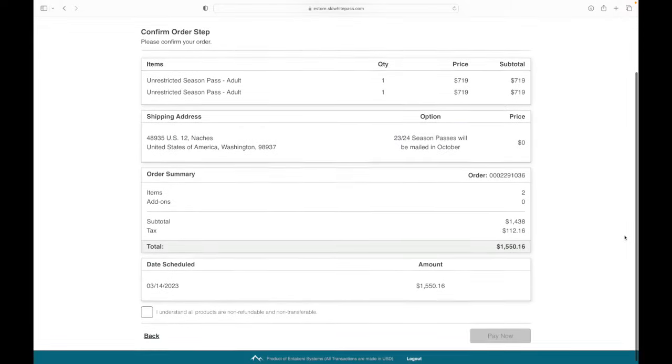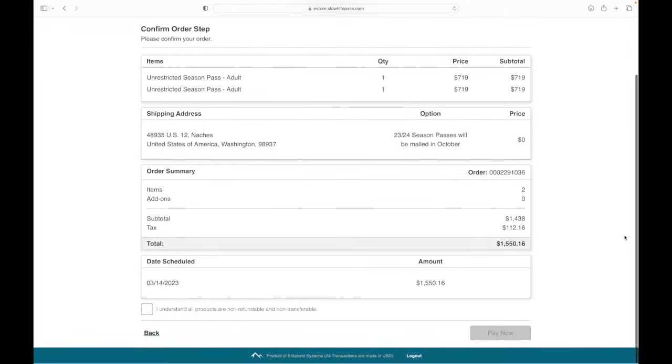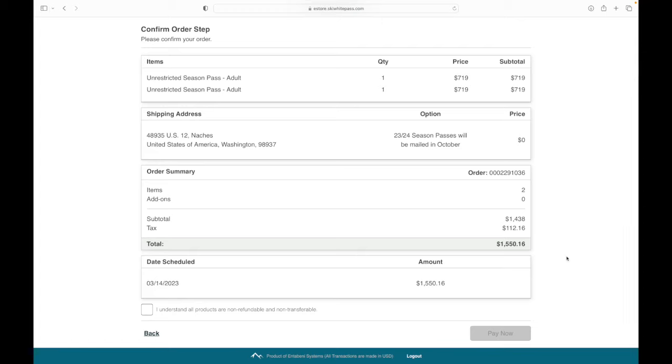Okay, we just about wrapped it up. Review your order, and then hit that checkbox that shows you understand that passes are non-transferable and non-refundable. Then select Pay Now.